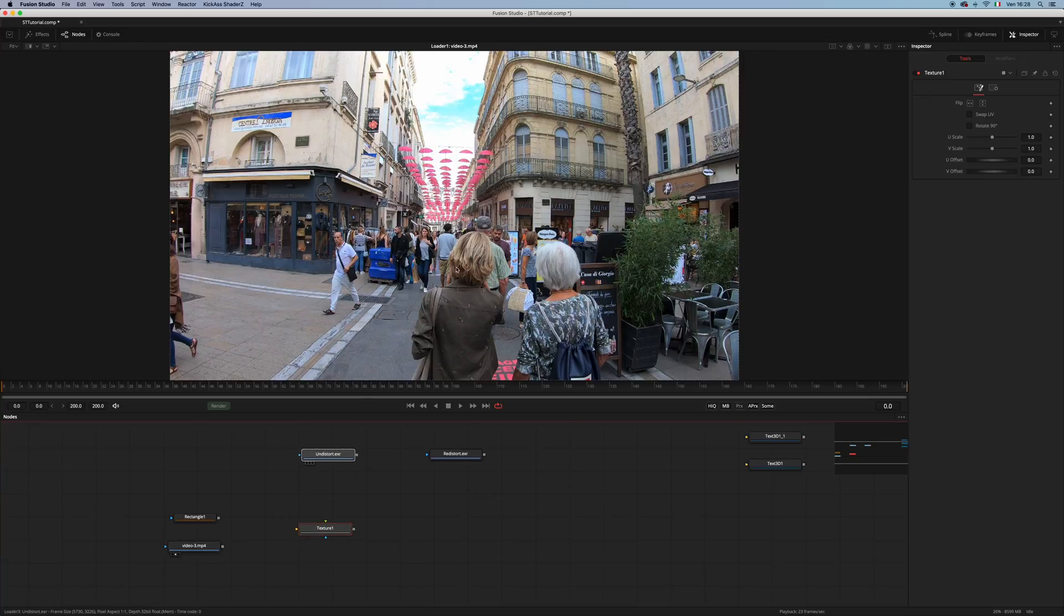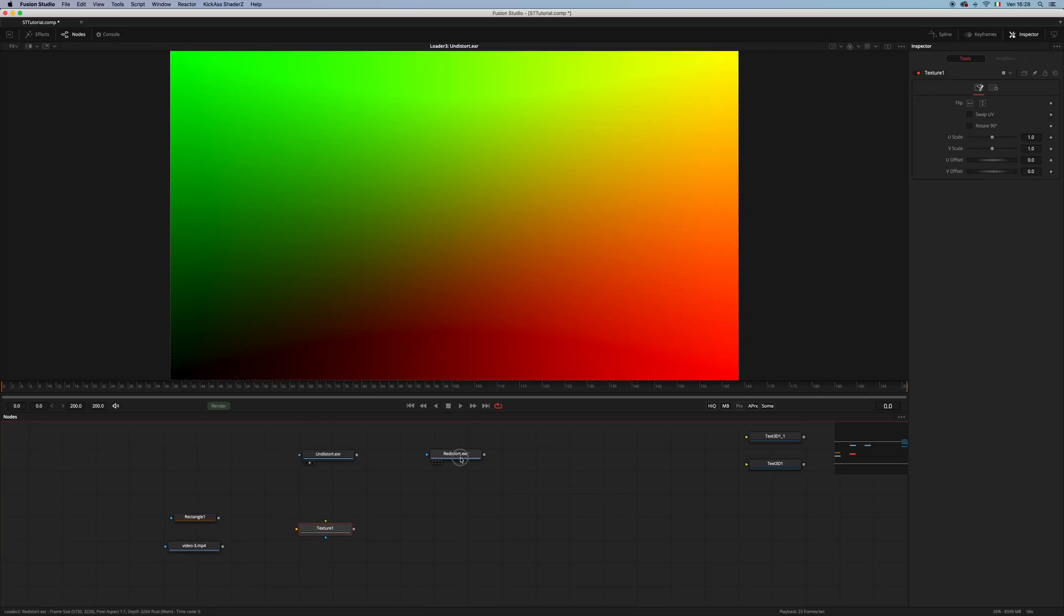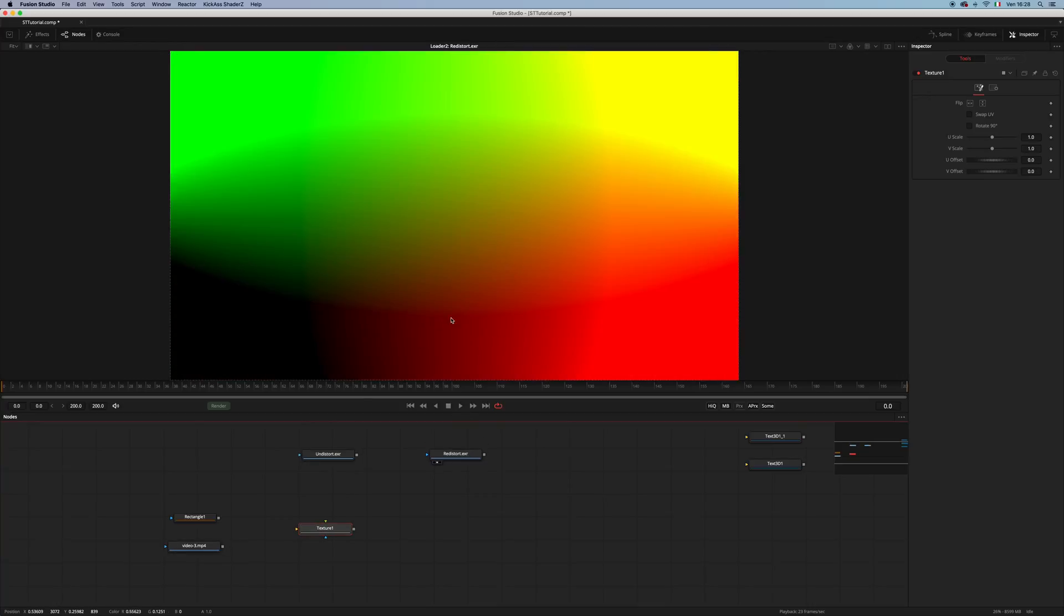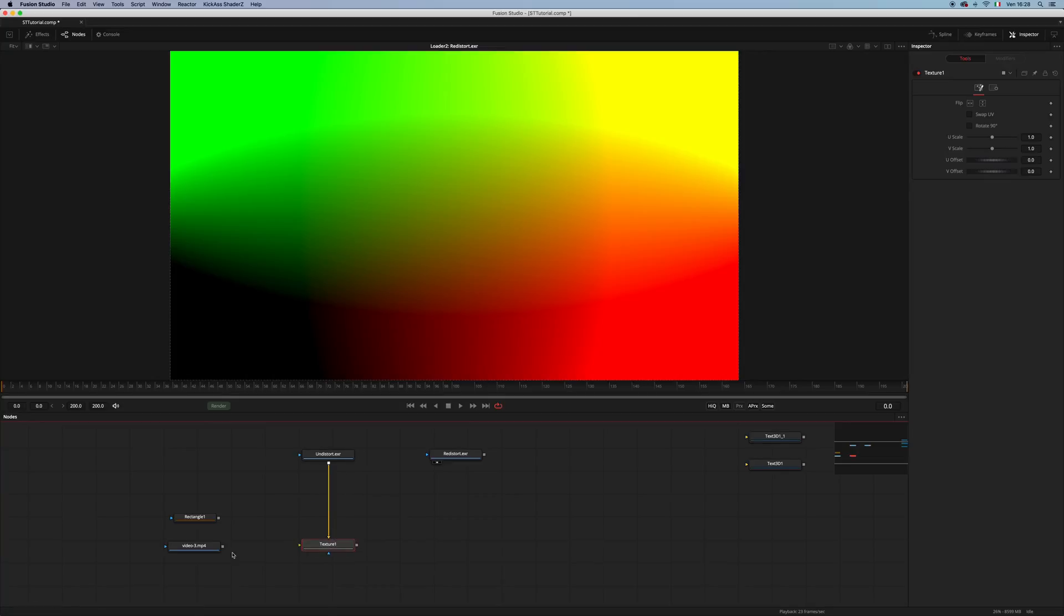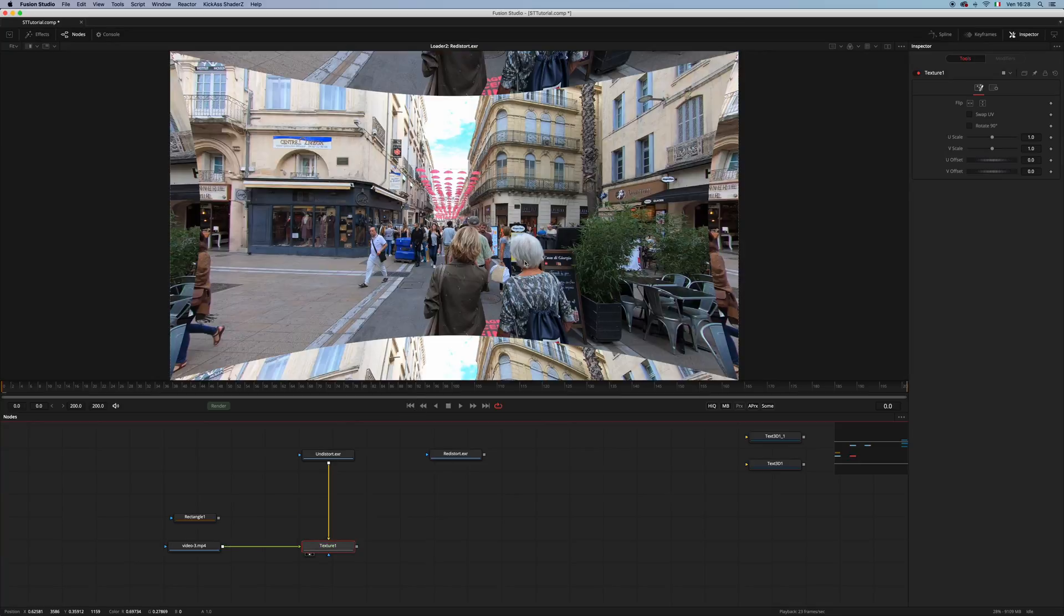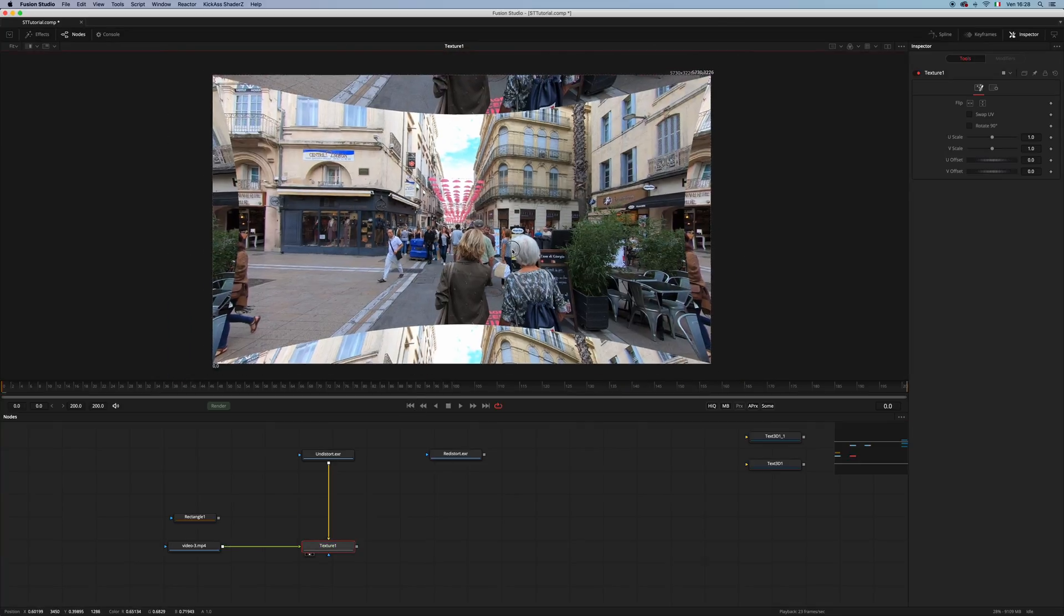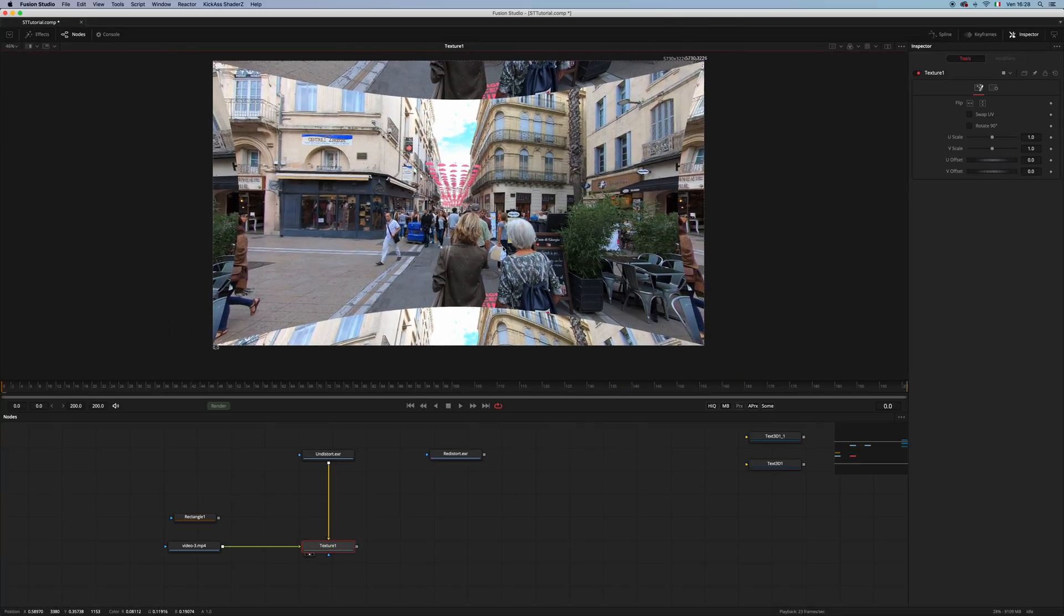Here I have a couple of STMaps and these STMaps were made in Nuke. For example, if I pipe the STMap in the background and my video in the foreground, I get my undistortion, which is correct.